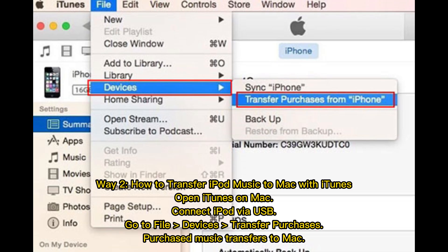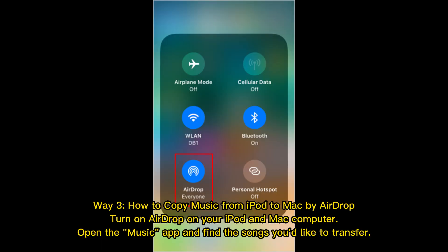Way 2: How to transfer iPod music to Mac with iTunes. Open iTunes on Mac, connect iPod via USB, go to File > Devices > Transfer Purchases. Purchased music transfers to Mac.